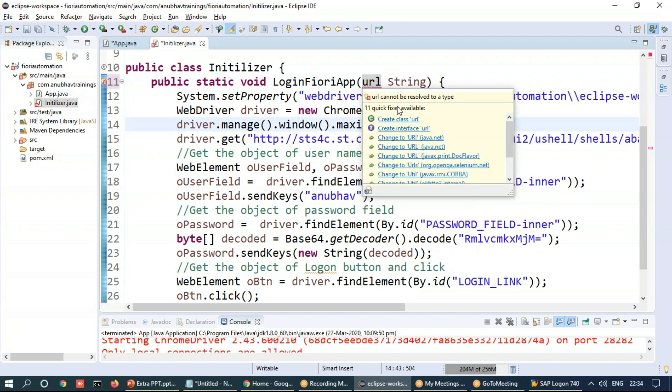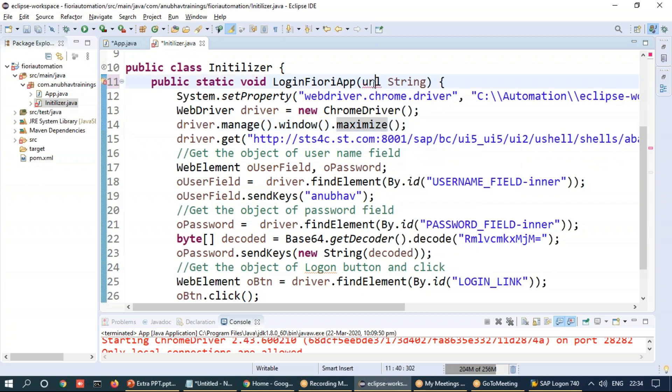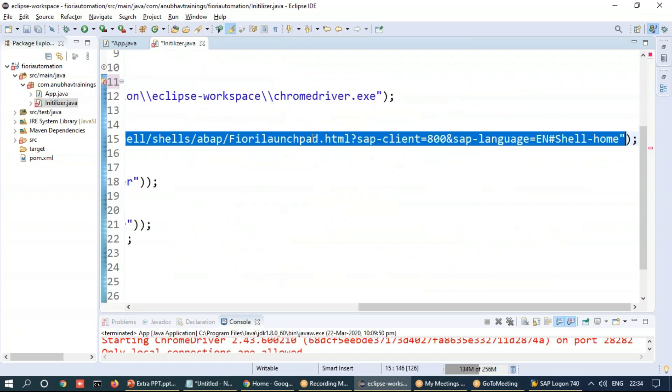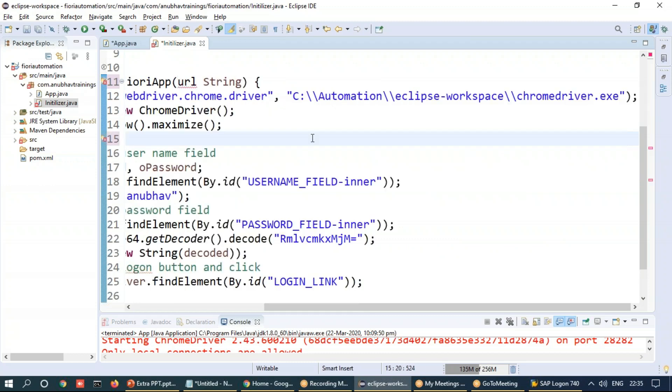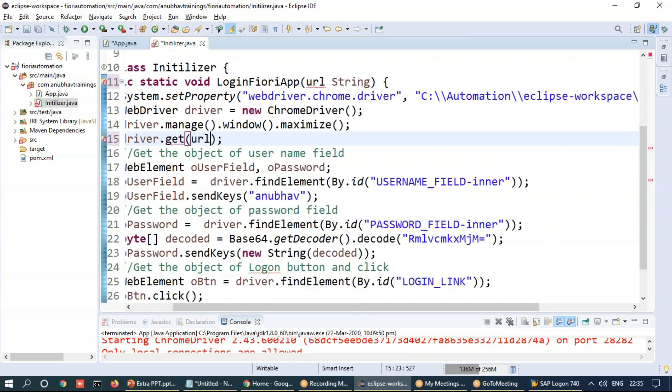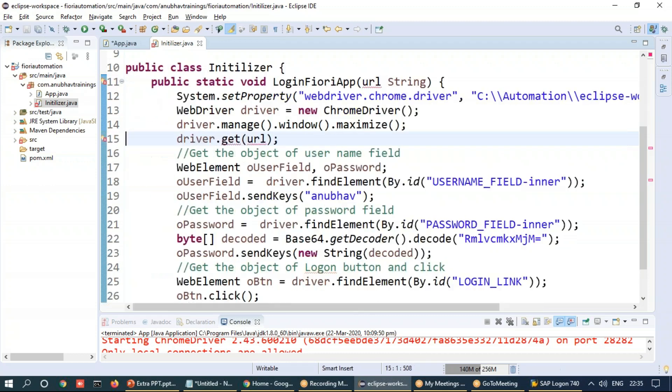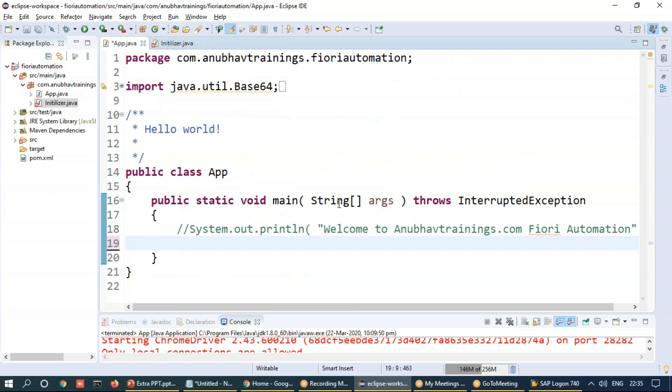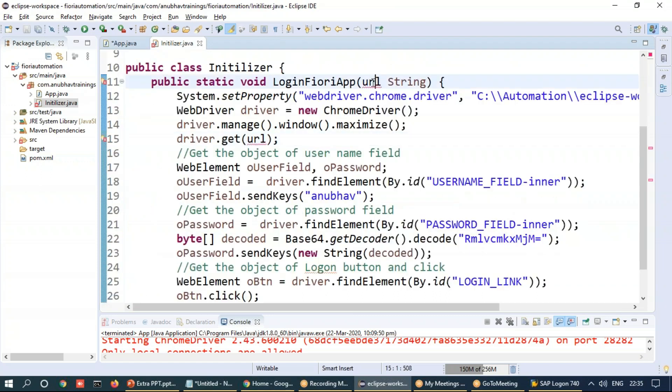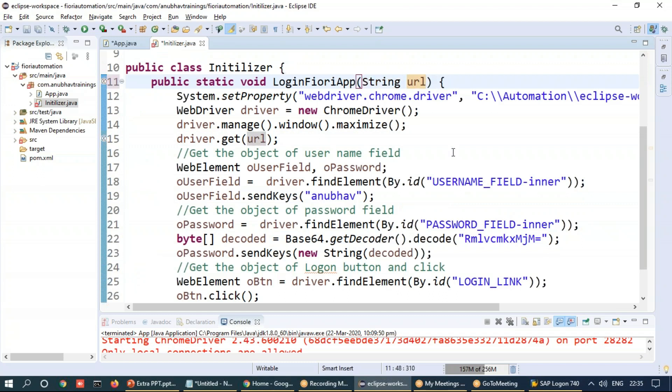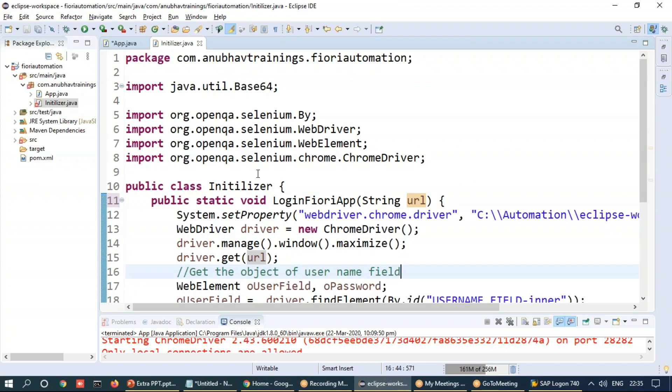And now this URL rather than hard coding, we're going to accept it from the input parameter. So this is what we will be doing as a URL parameter. And I'll also make this as a string URL. So that's a nice way of modularization.